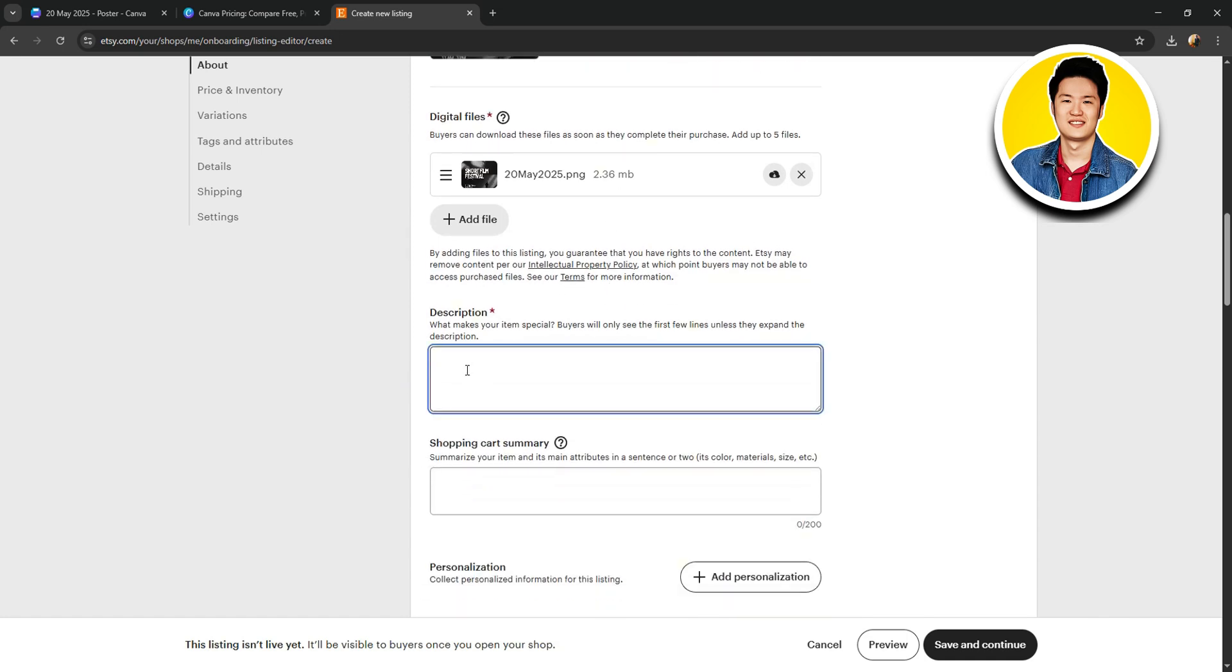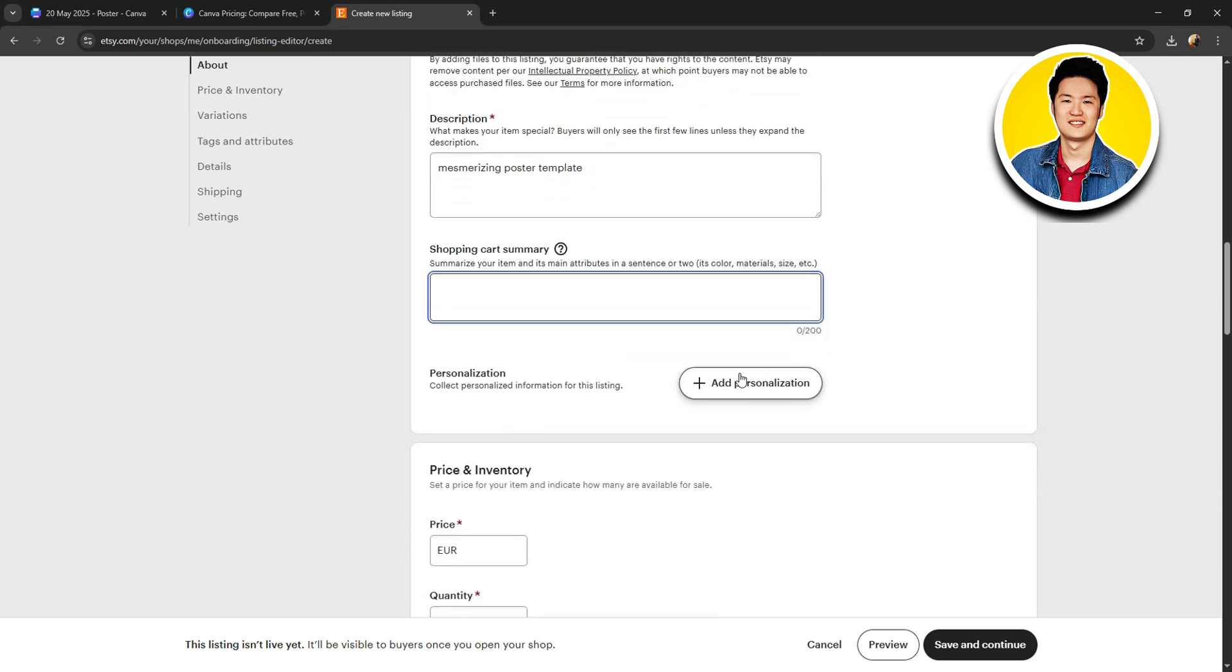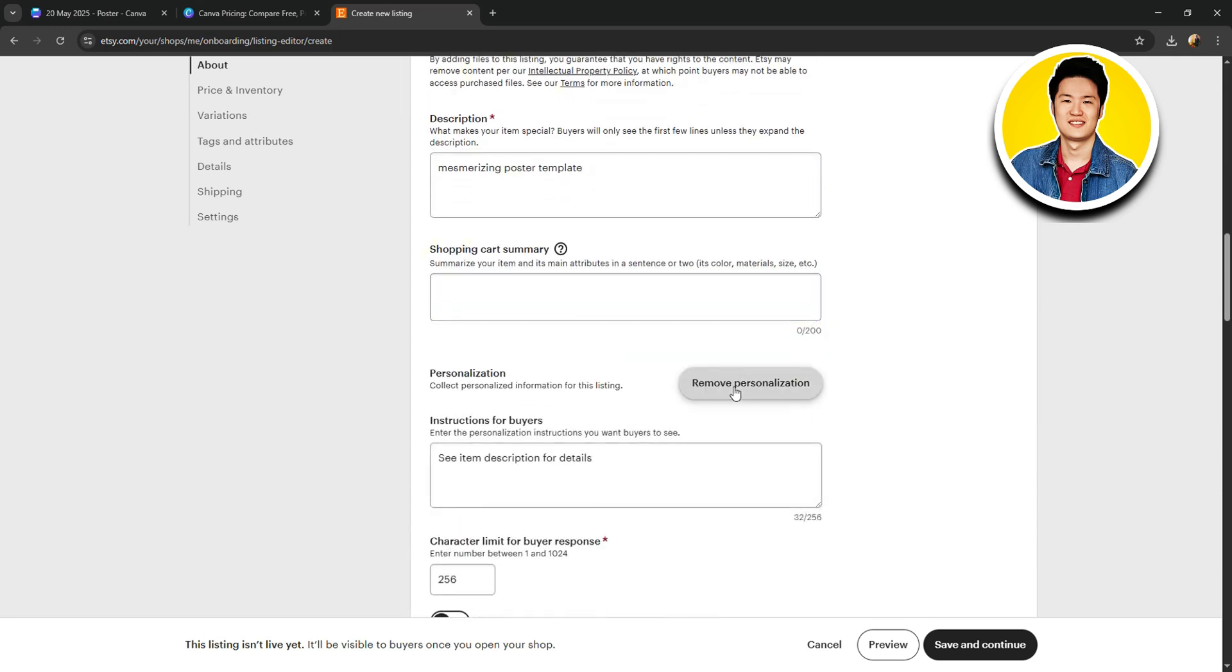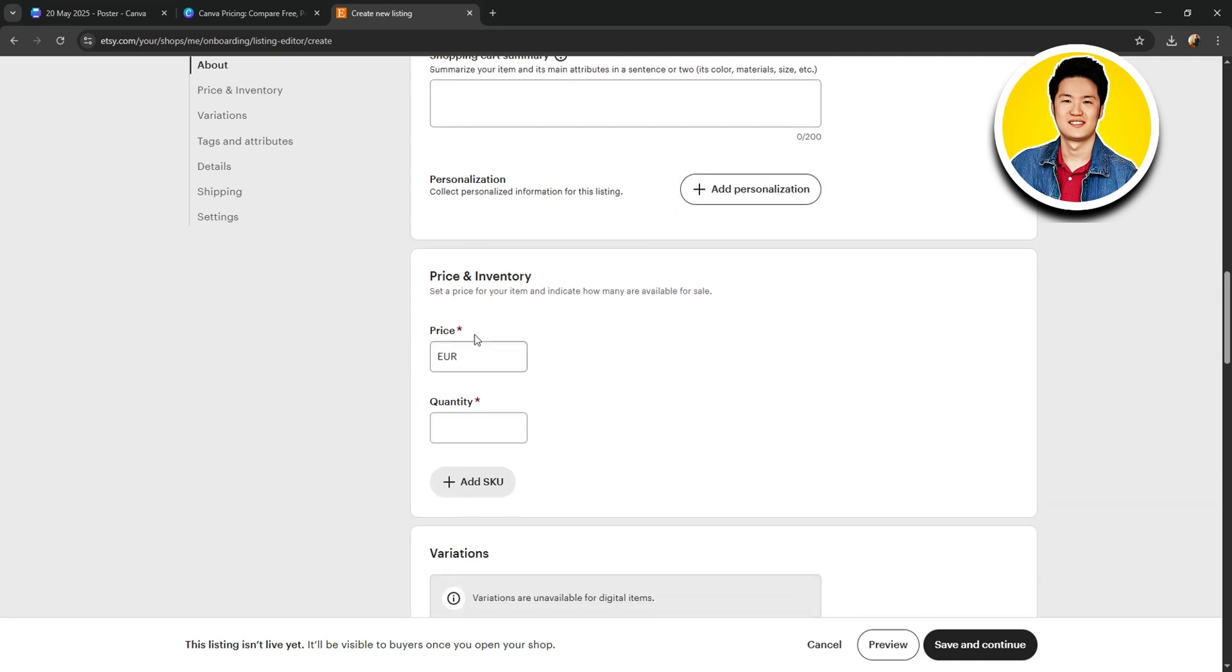After that, you need to put in a description about your product. Make sure to put in all the relevant details for your potential customers to know more about your product. After that, you can put in a shopping cart summary, which is optional. Also, you can add personalization if you want.